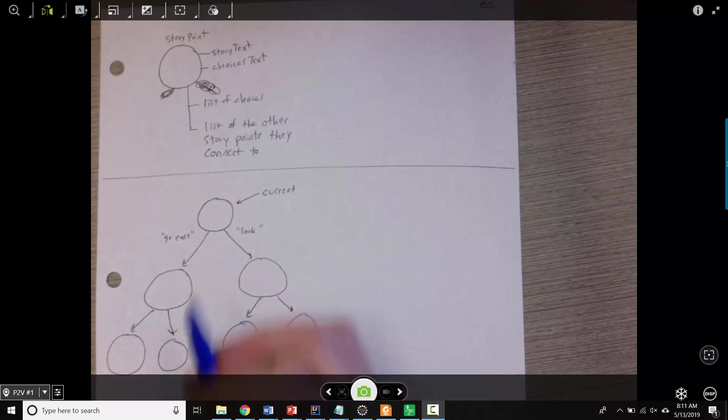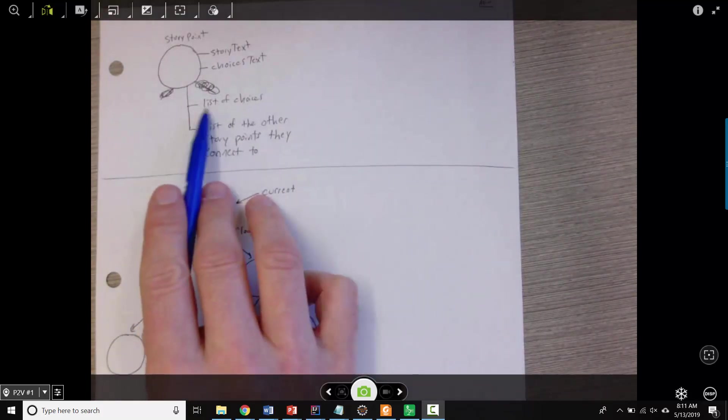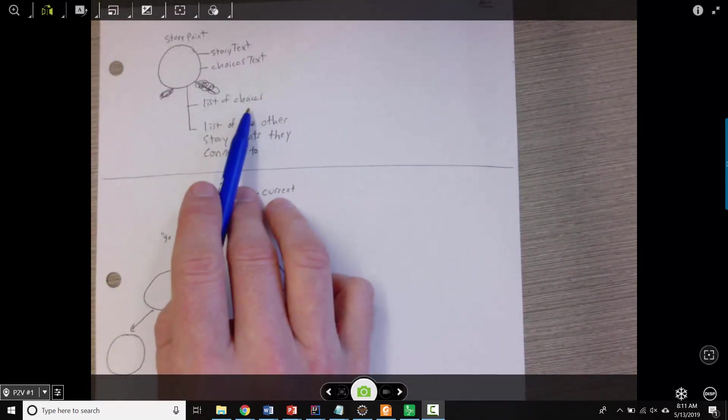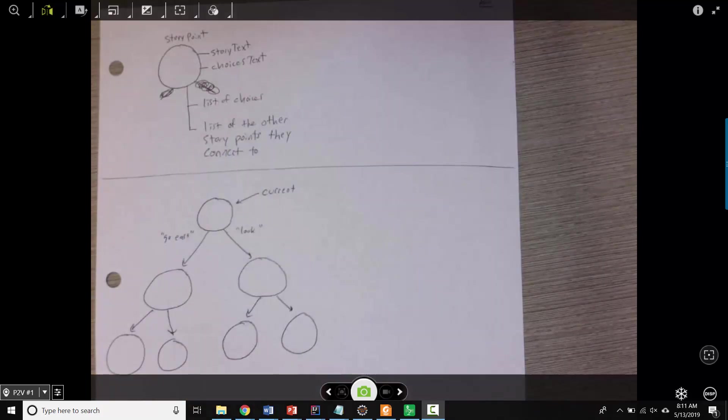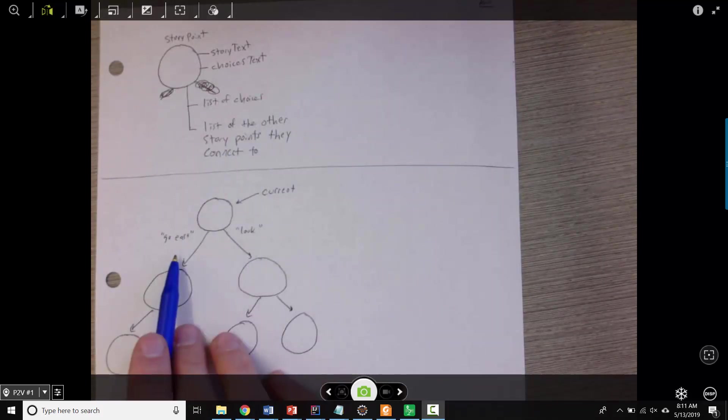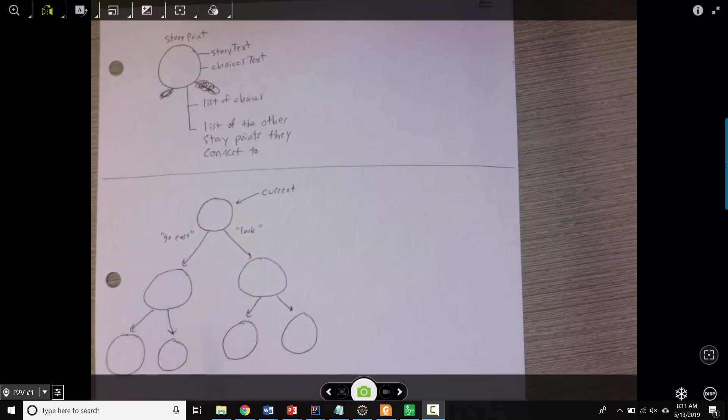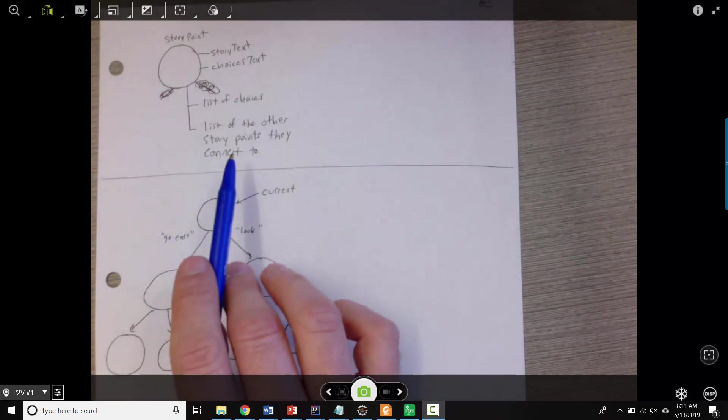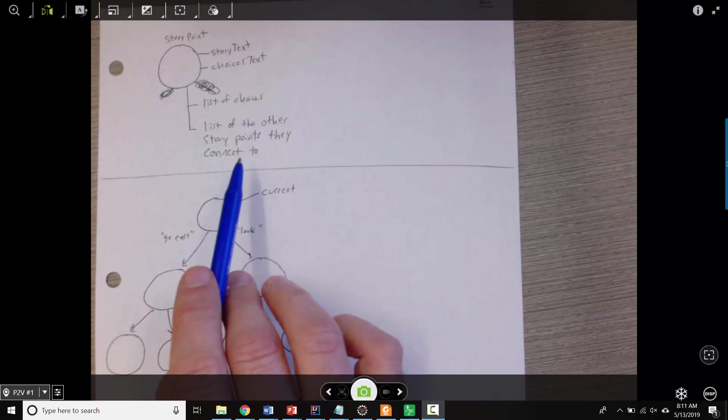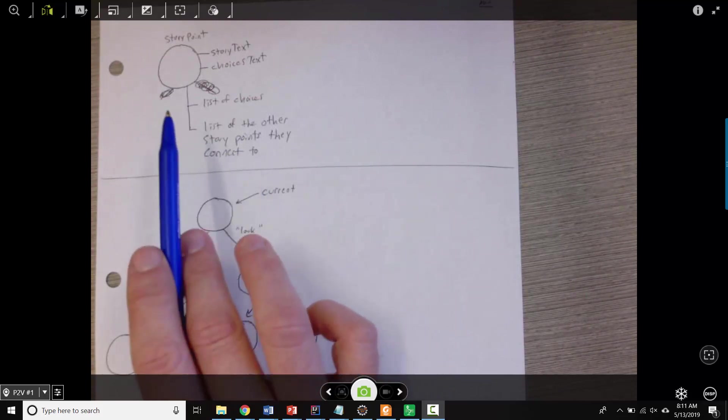But then the important part of the object is it's got a list of the specific things the user might type in order to make their choice. So, for our previous example, that was look or go east. Those are the two things they might type.